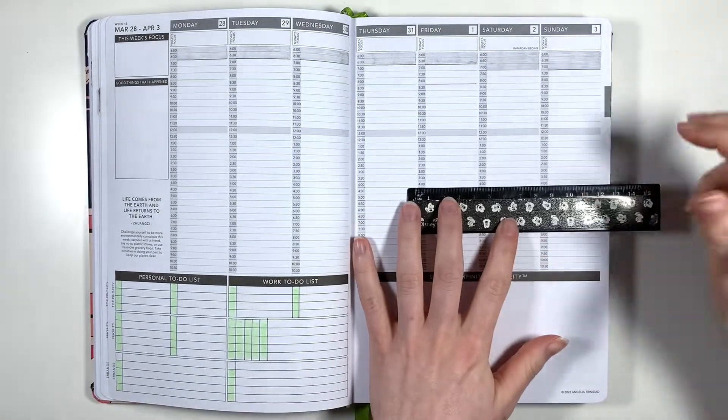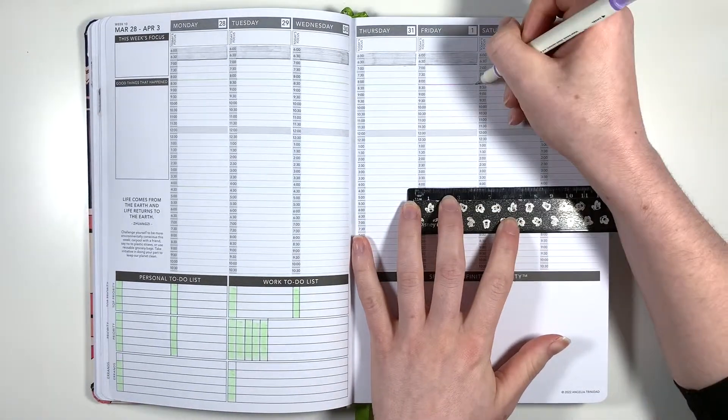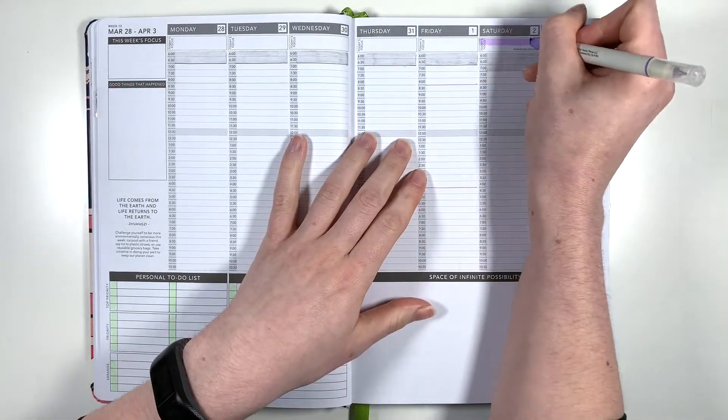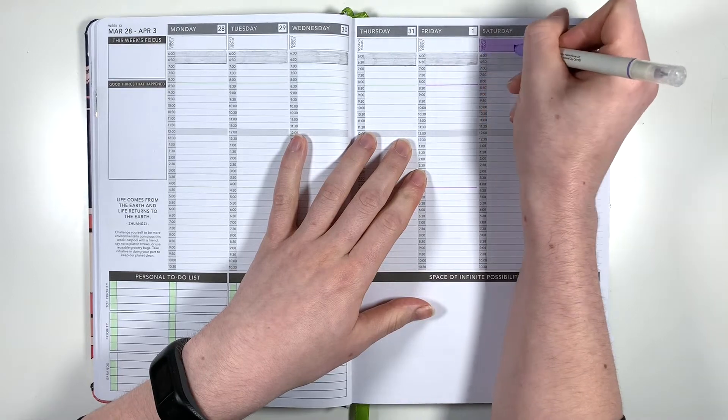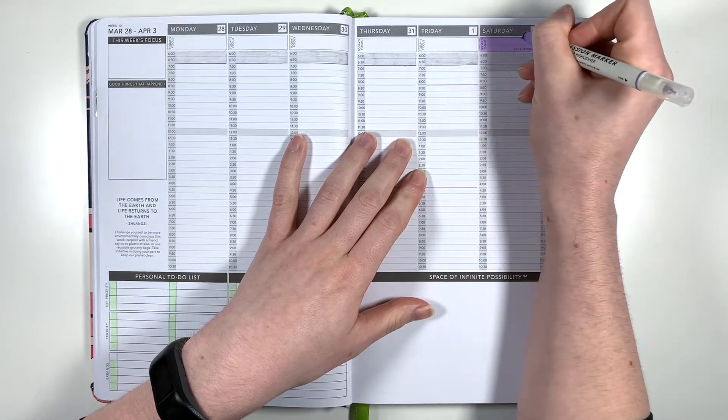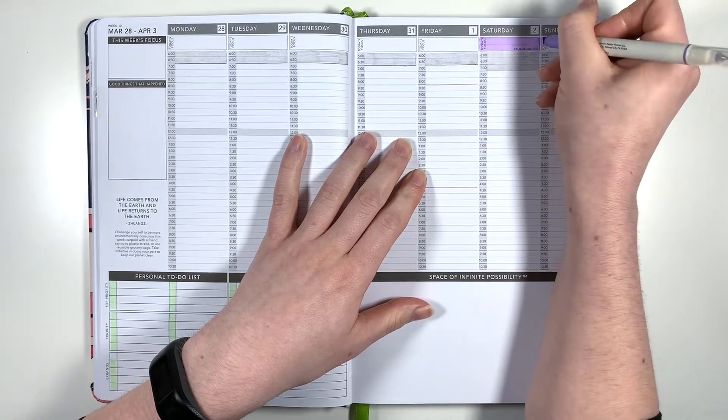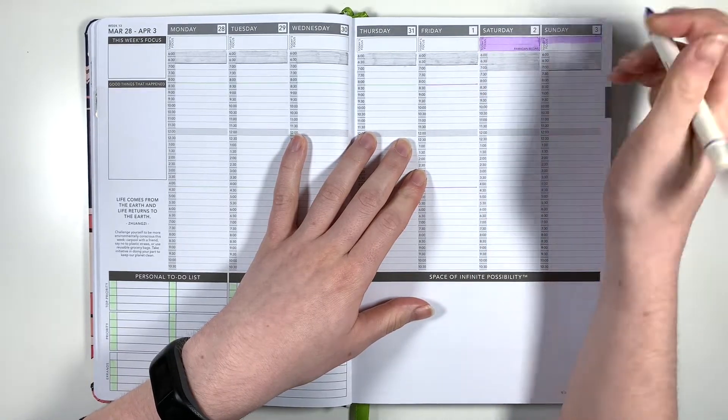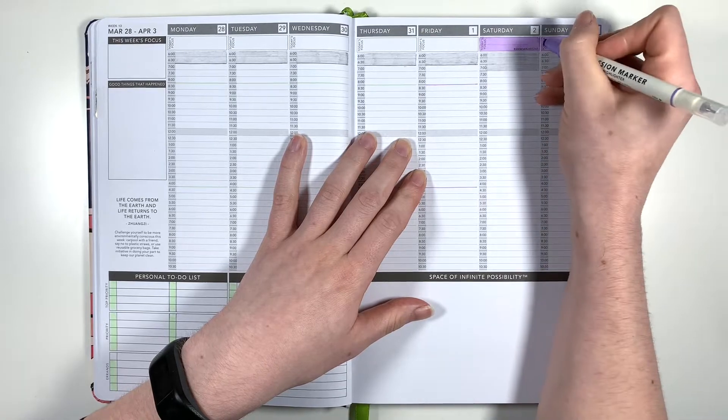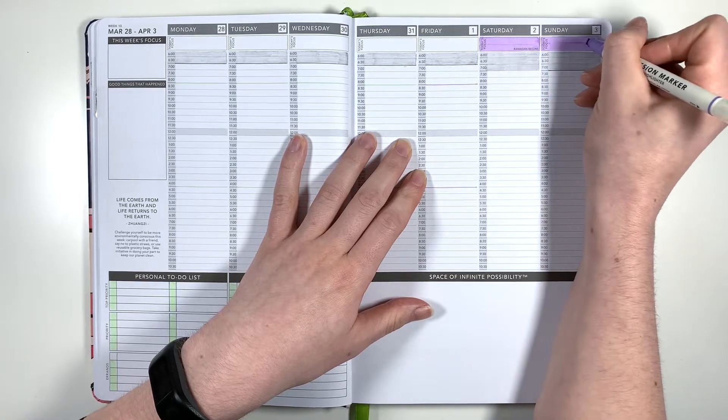I'm then moving over to a purple passion marker for the days that are in April as purple is my theme colour for April and I'm using the fineliner side to add in my work hours for Friday and then the chisel tip side to colour in the daily focus boxes of the days where I'm not going to be at work.